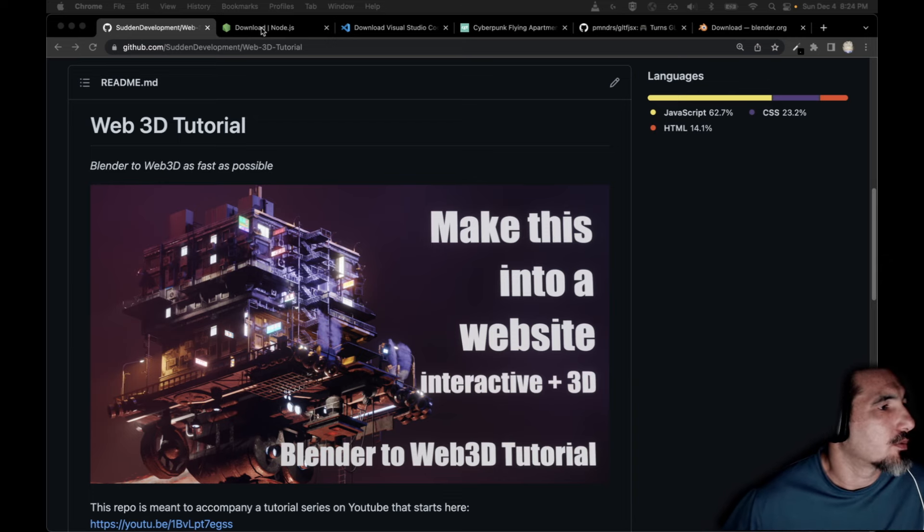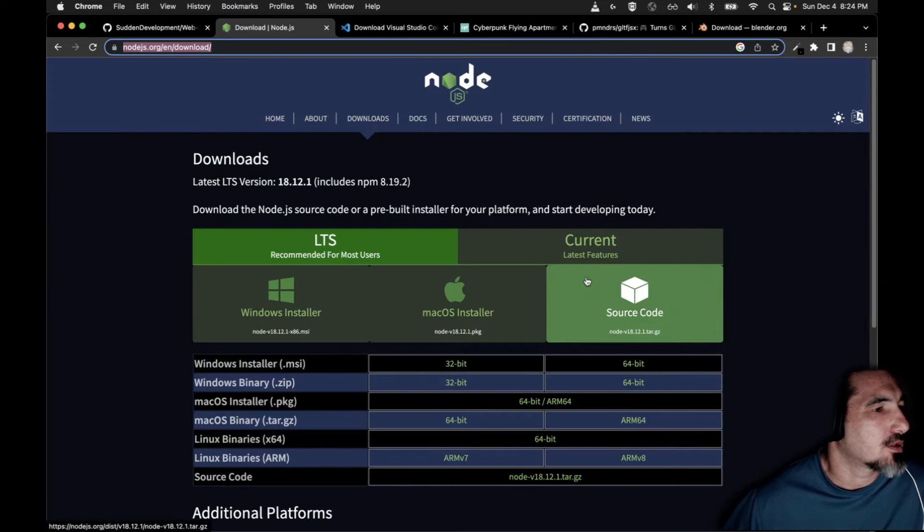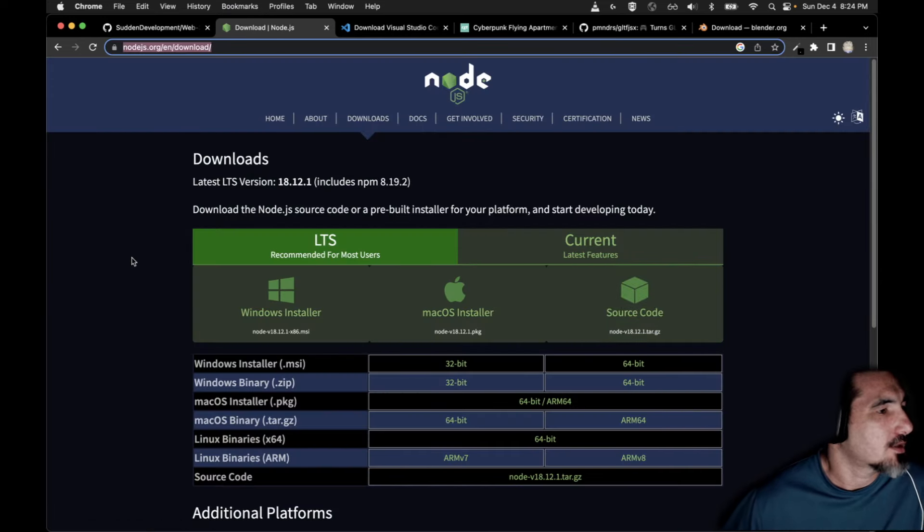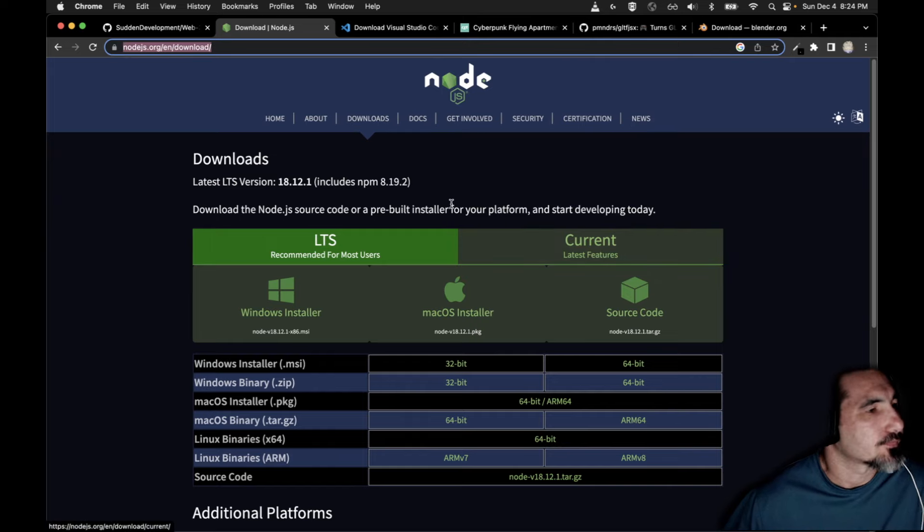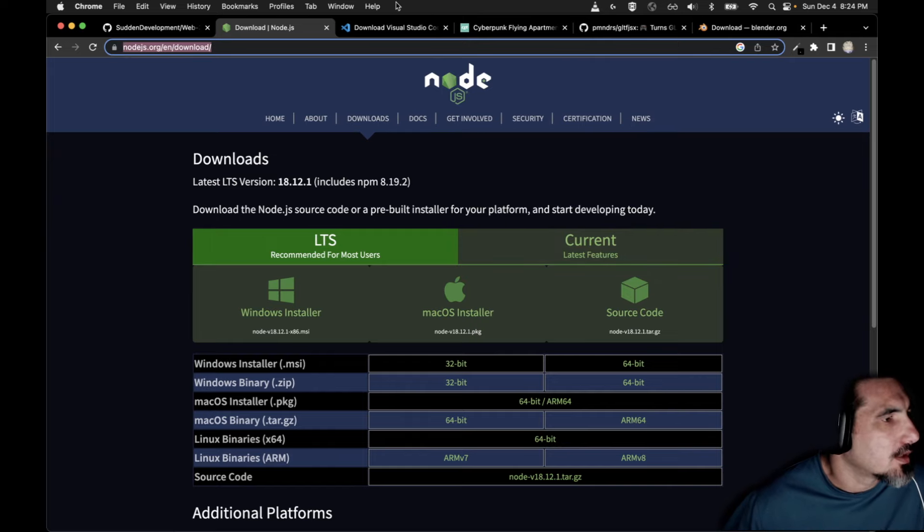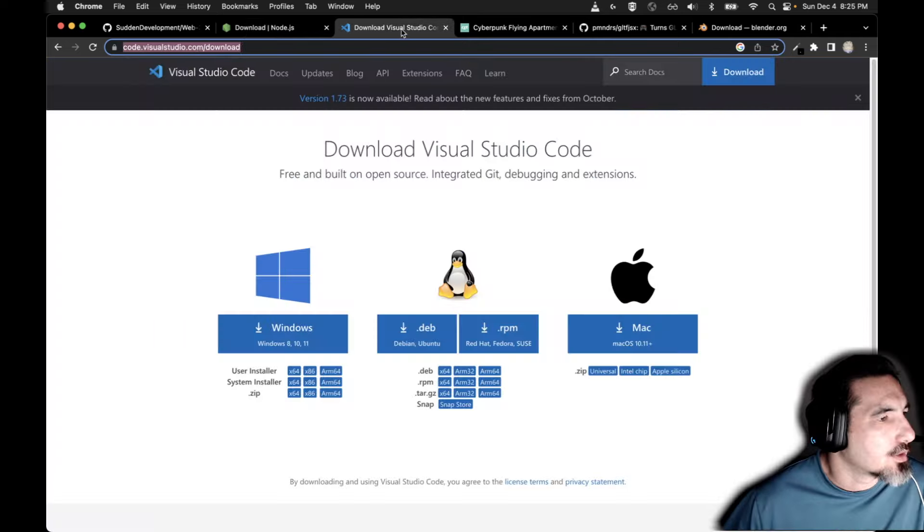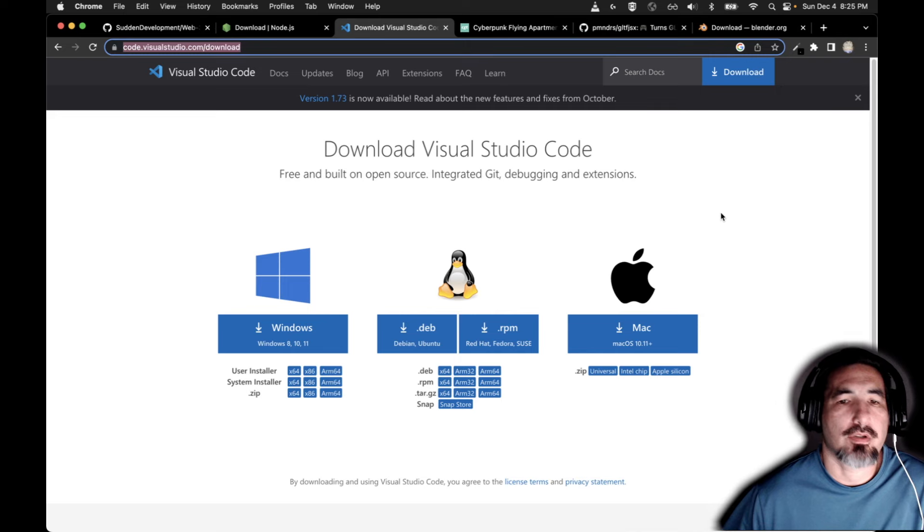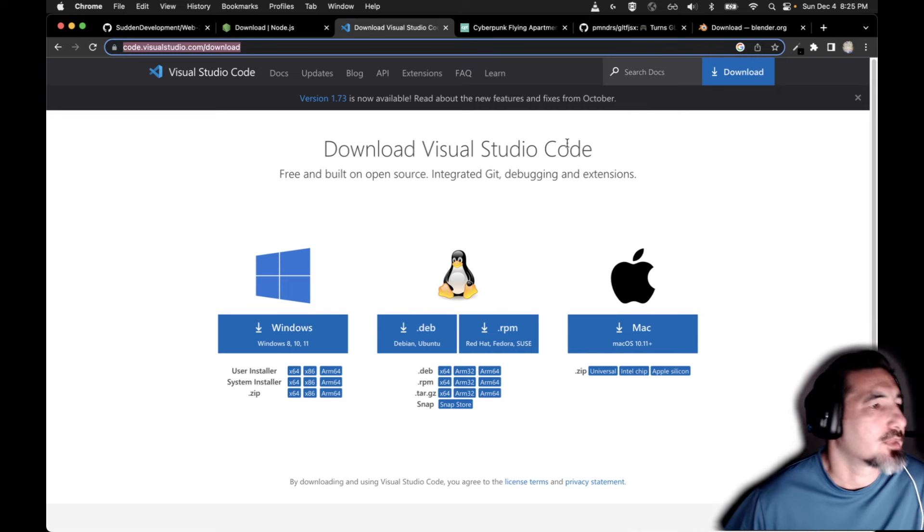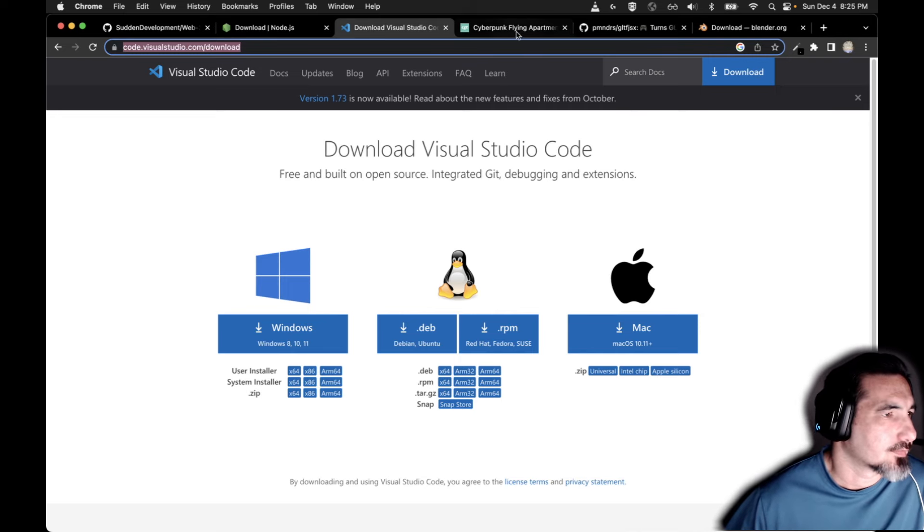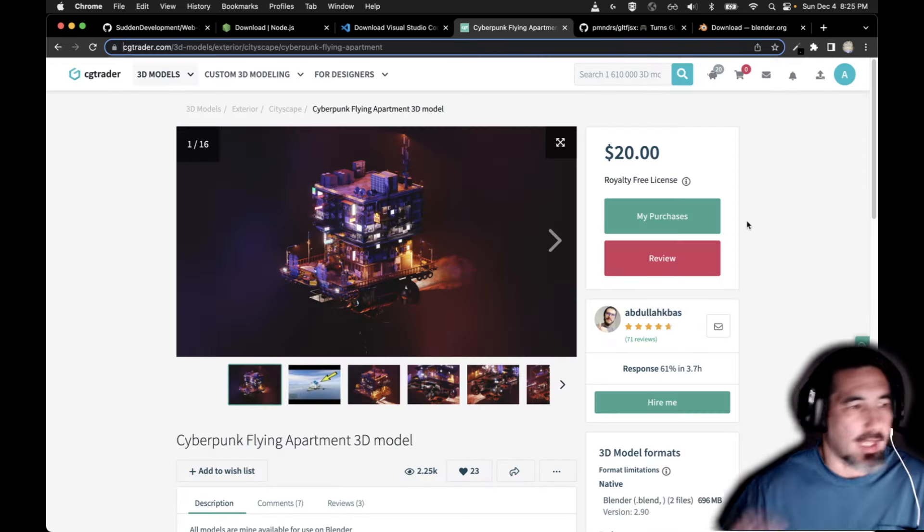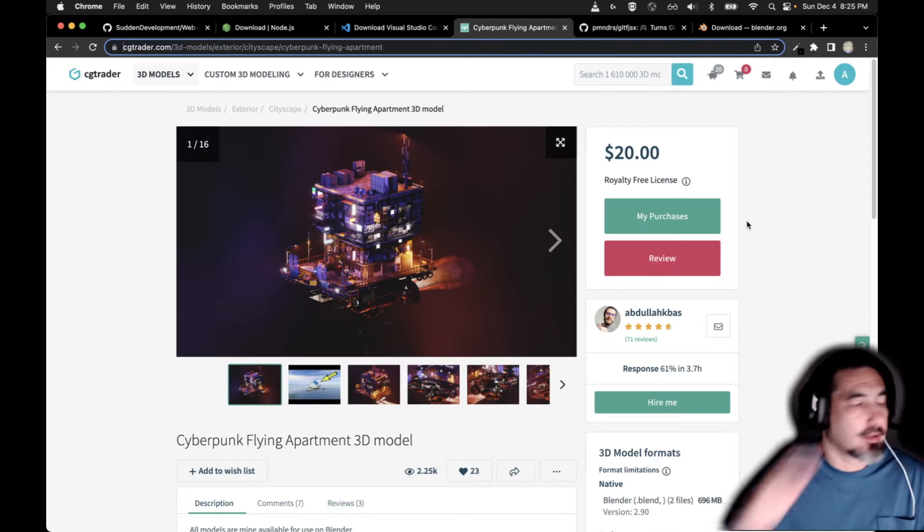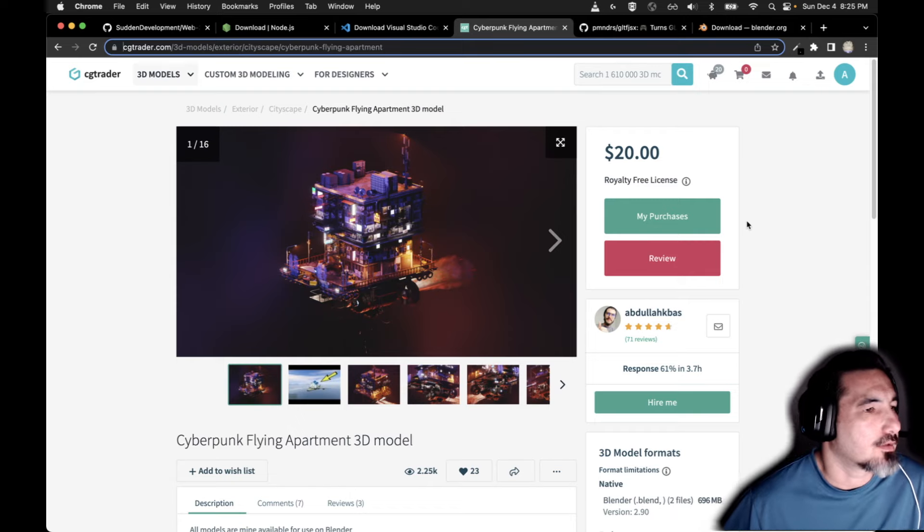To start with, you're going to want to make sure you have Node.js installed. I'm not going to go through that in detail. You're going to want to have Visual Studio Code or something similar.